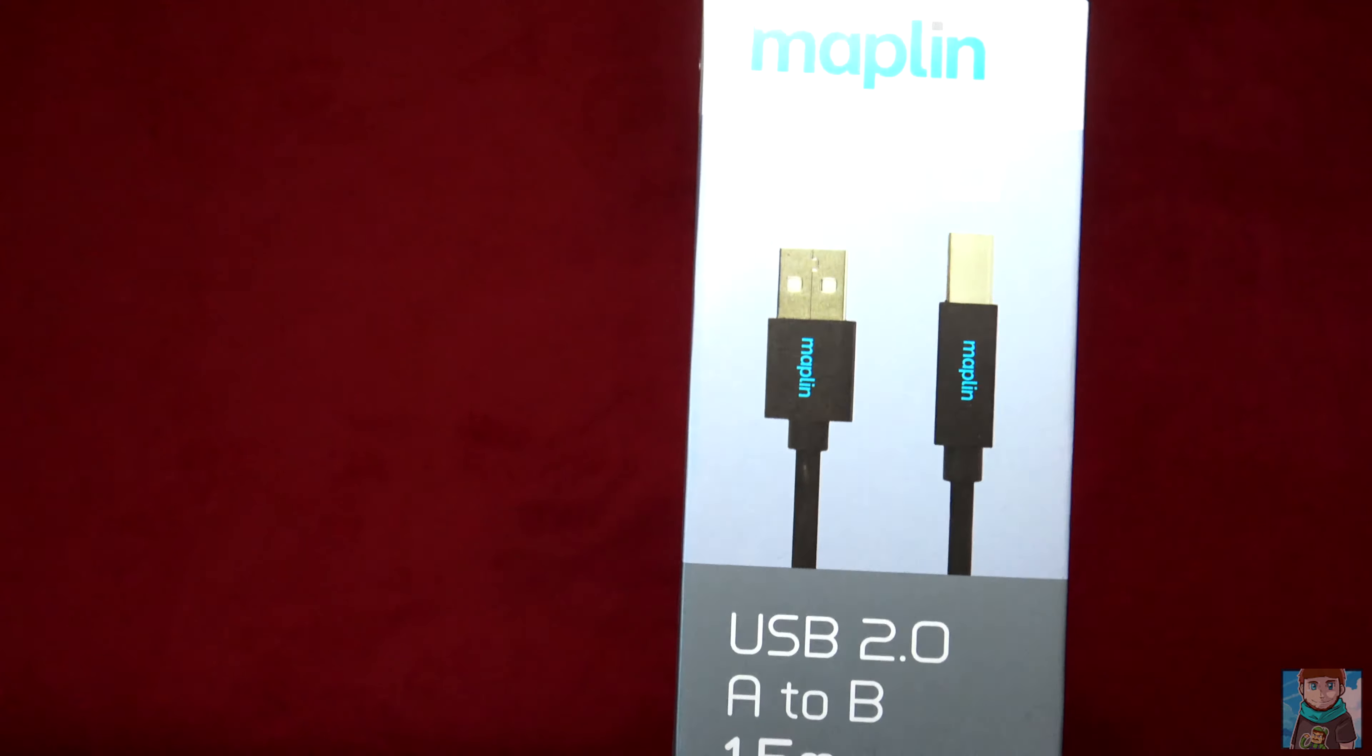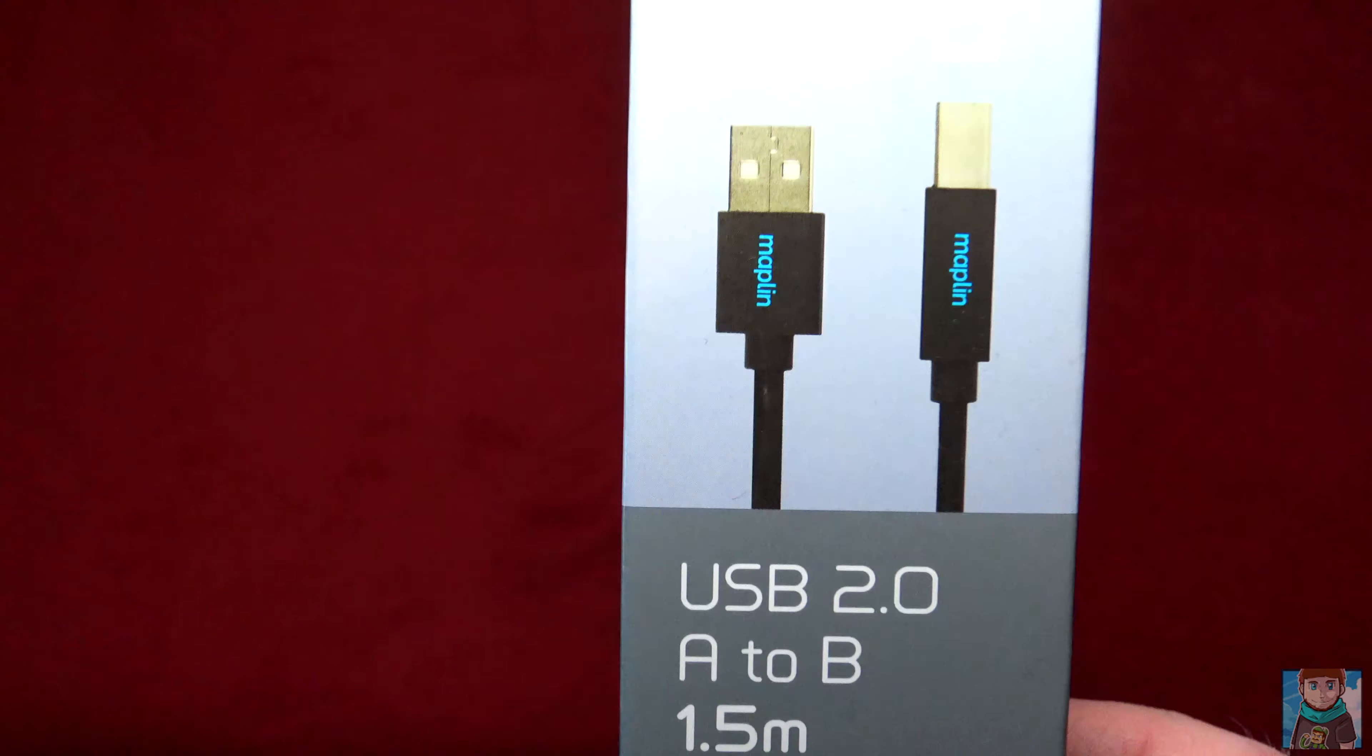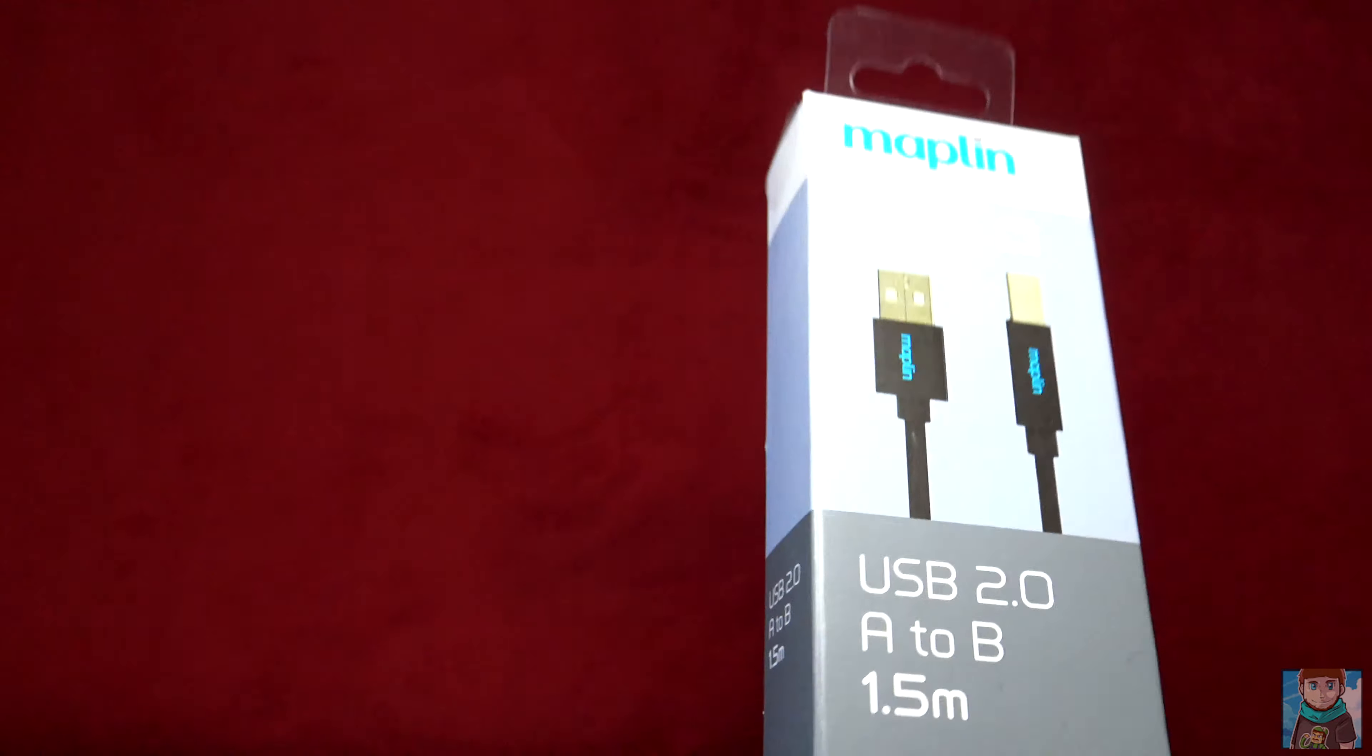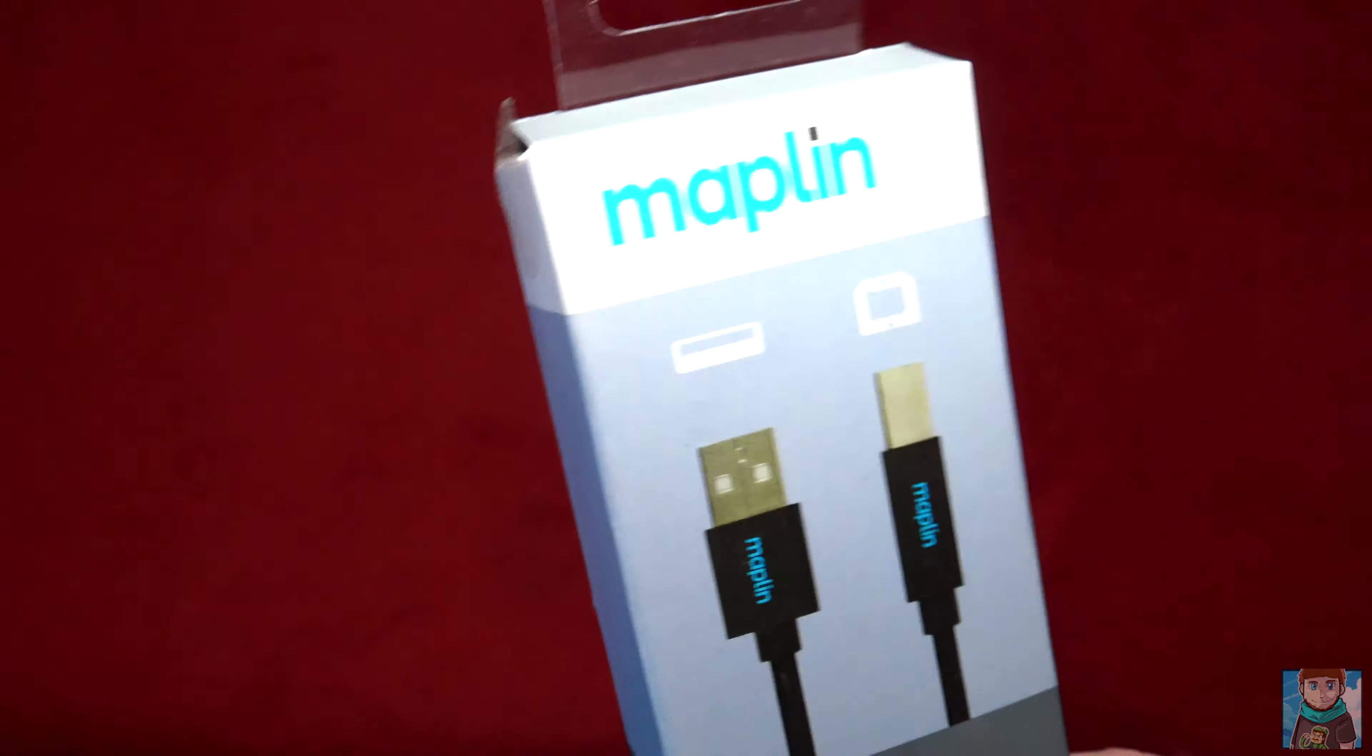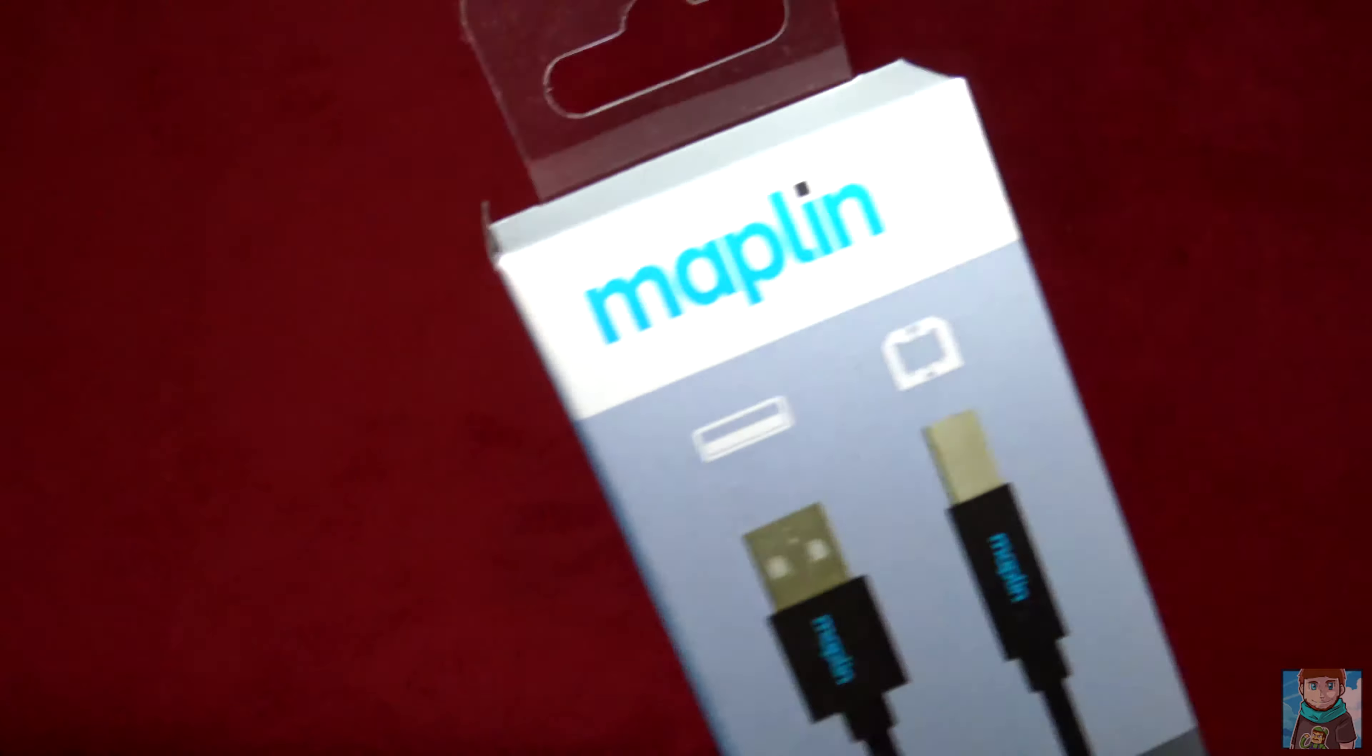So I bought this for £14.99 from Maplin, which has now gone bankrupt. Their stores are closing down worldwide and probably they won't have an online store soon.